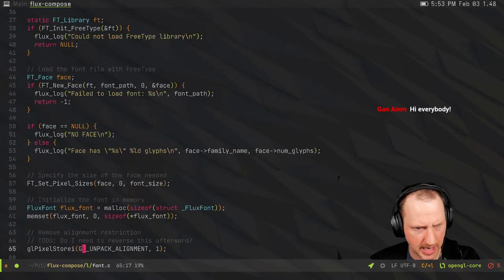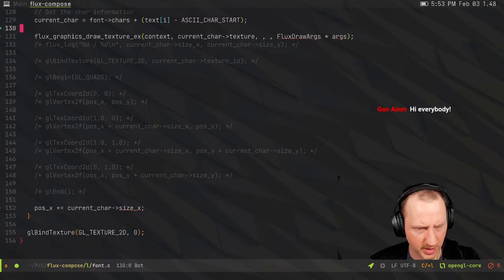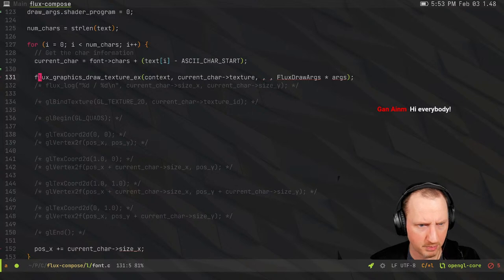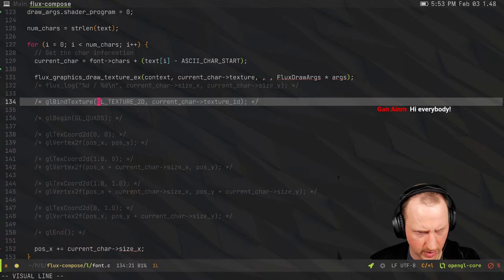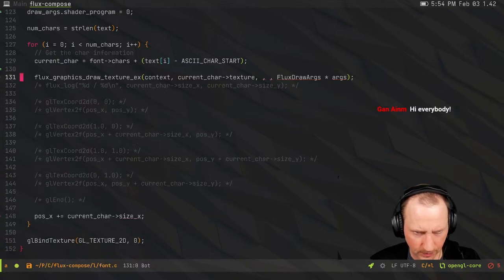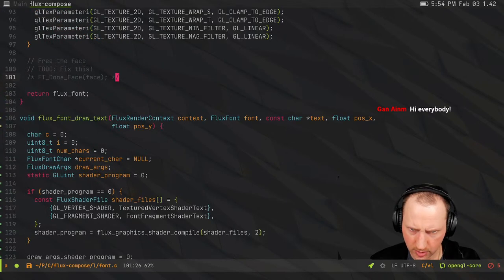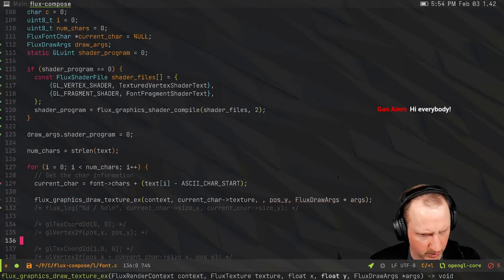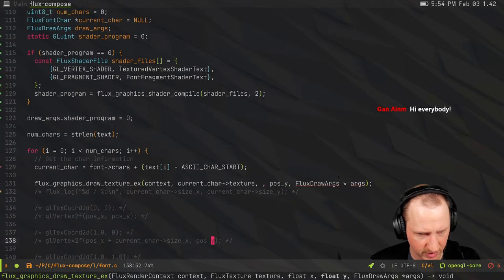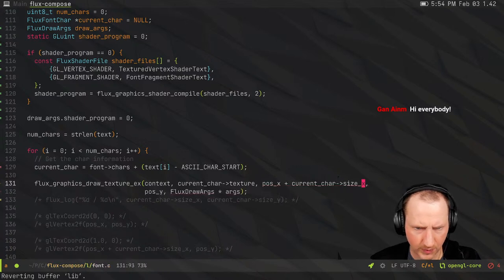Looking at the rendering result — instead of red text, let's see if it's rendering white now. Going back down to the code, we don't need all the texture quad stuff. What we need to do is put the right X and Y positions in. X is going to be position_x plus current_char size; Y is going to be position_y. Let's drop that in and see what happens — we should have the function uncommented so text actually renders.